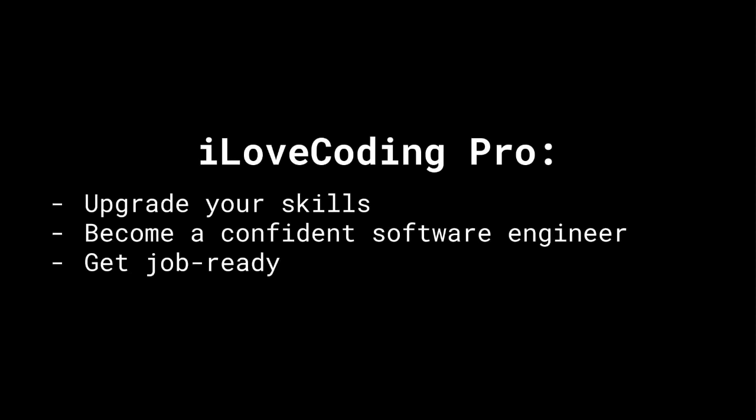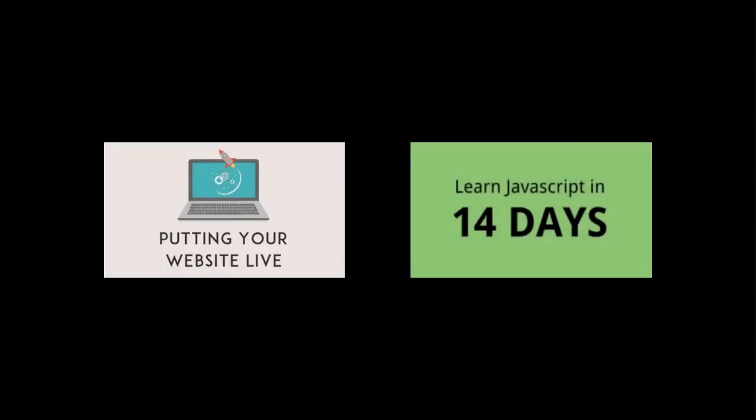Just to give you a snapshot on what you will learn in I Love Coding Pro: You will learn how to put your websites live. You will learn JavaScript, which is the world's most popular and widely used programming language. You will learn how to think like a software engineer.